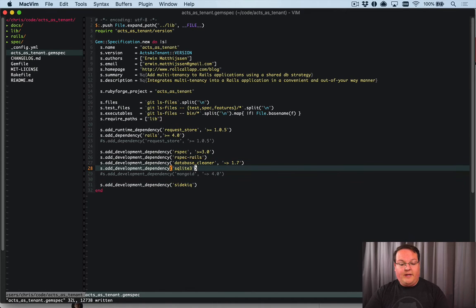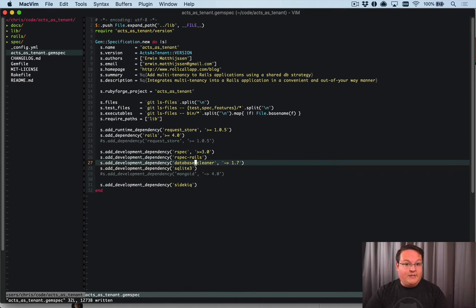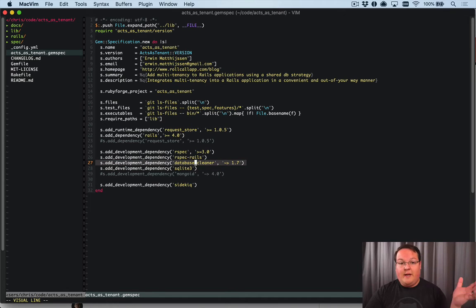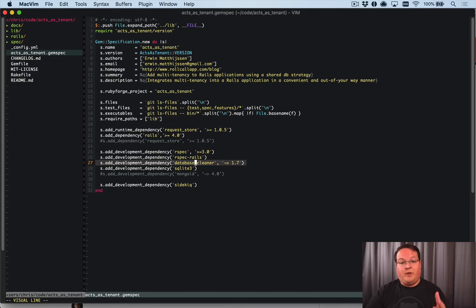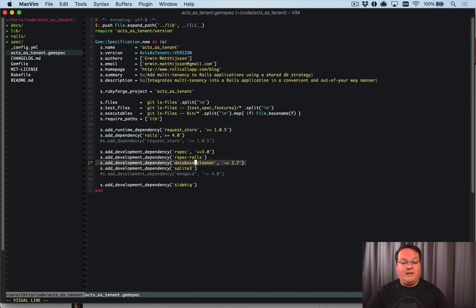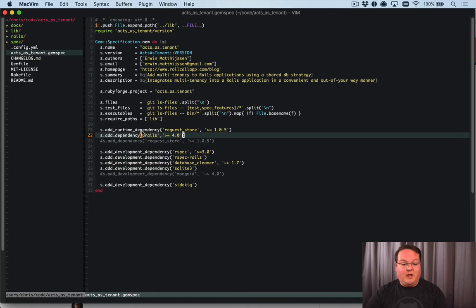SQLite is fine. Database Cleaner I would like to remove - it's just an extra dependency. We don't want to do too many reads and clears of the database and writes. We want to ideally use fixtures, because this gem is not very complicated when it comes to database models. If we can use the built-in Rails fixtures with our test suite, we can have a setup database ready to go and simplify a lot of things. That's a dependency I'd like to drop, but the rest of it looks good.